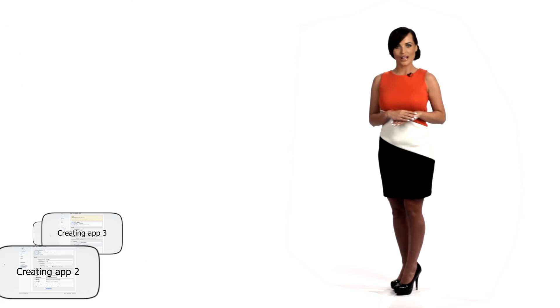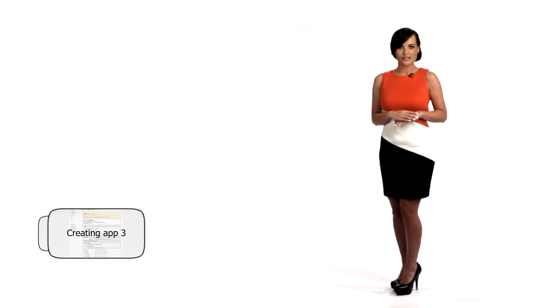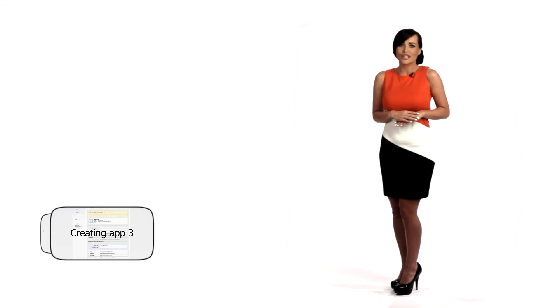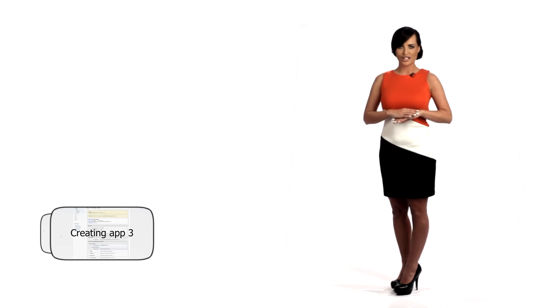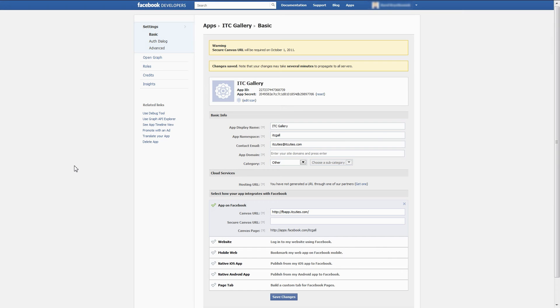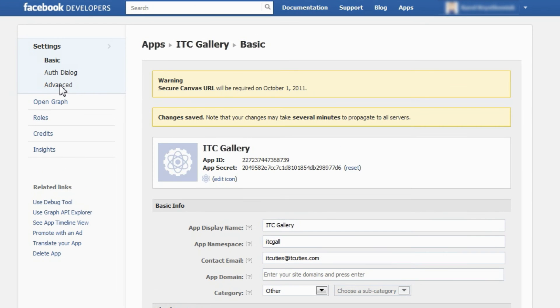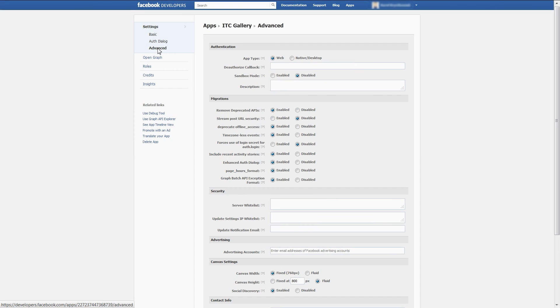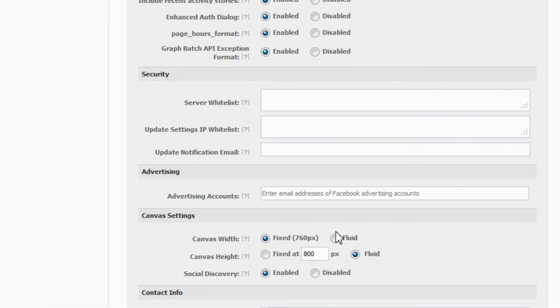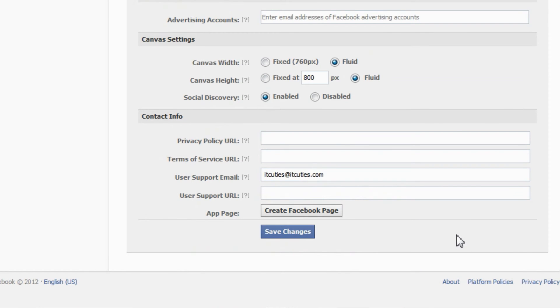As our content is wider than the default 760 pixels and will not fit nicely on the Facebook page, we have to adjust one more setting. In the left-hand navigation, choose 'Advanced' under the Settings. In the canvas settings section, set canvas width to 'Fluid'. Click 'Save Changes'.